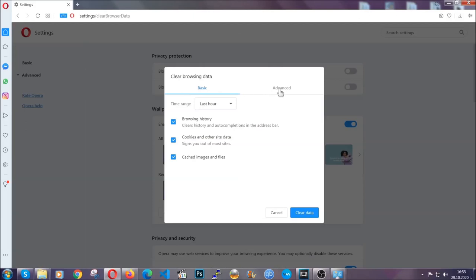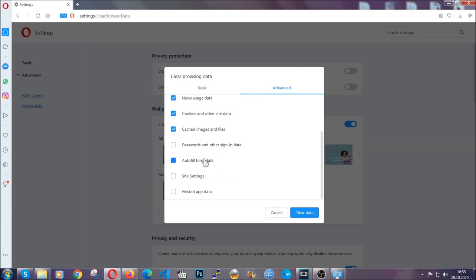So you're going to click on Advanced and then you're going to tick everything, select all time, you know the drill guys.